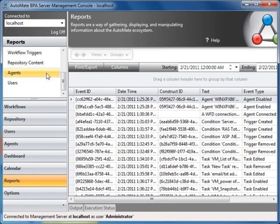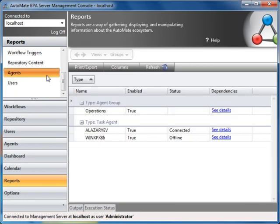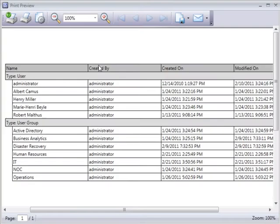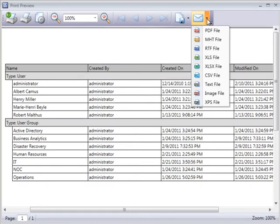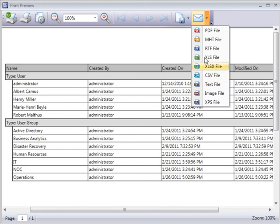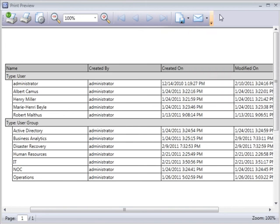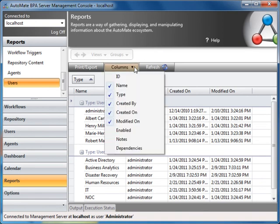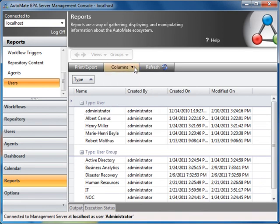You can print or export reports to various formats including PDF, CSV, XLS, text file, etc. Lastly, you can also customize the columns in your reports.